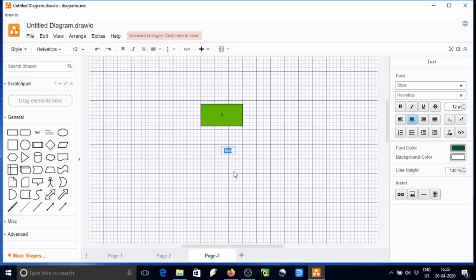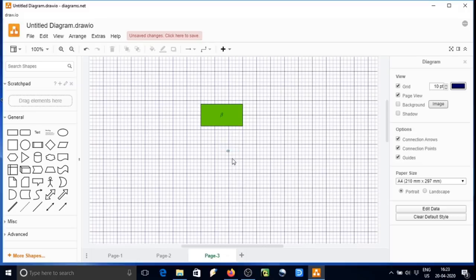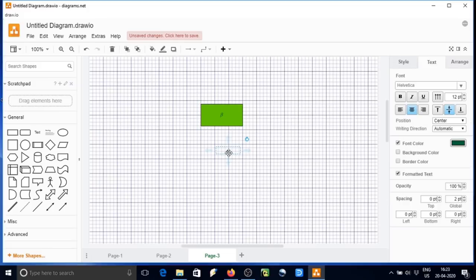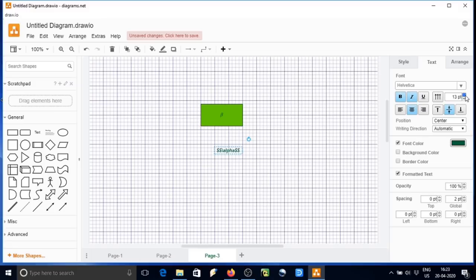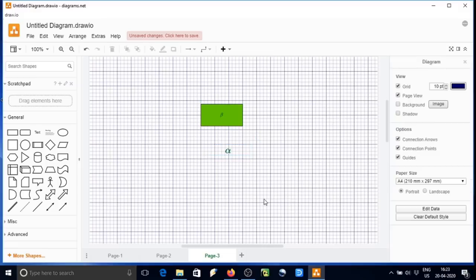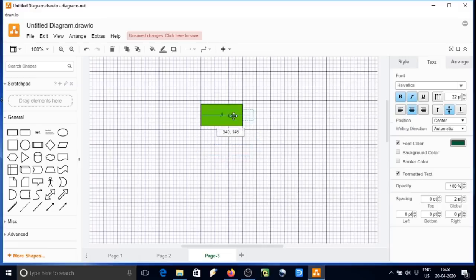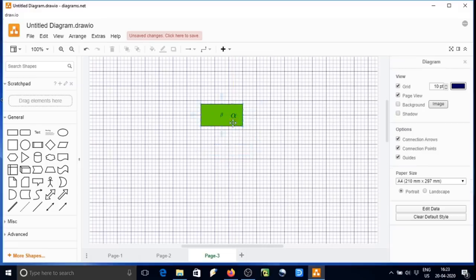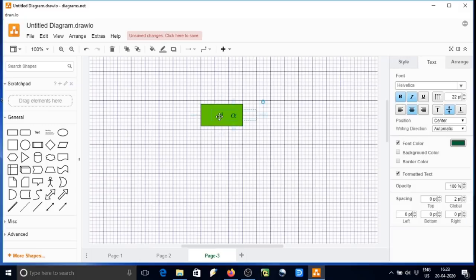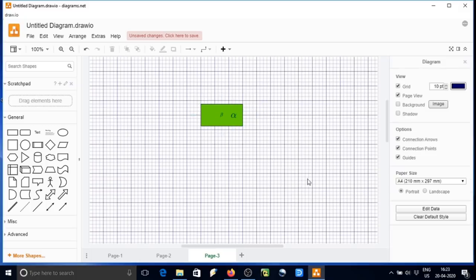So what we typed, we typed here beta, so beta is appearing. Now again, if you want alpha, so just in line text, we can type backslash alpha within the parenthesis, followed and preceded by a backslash. So here we have alpha and beta.